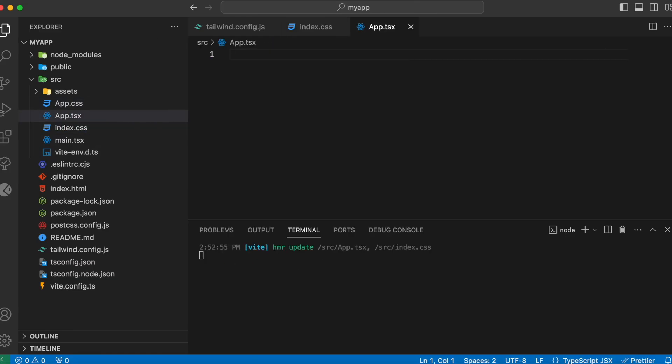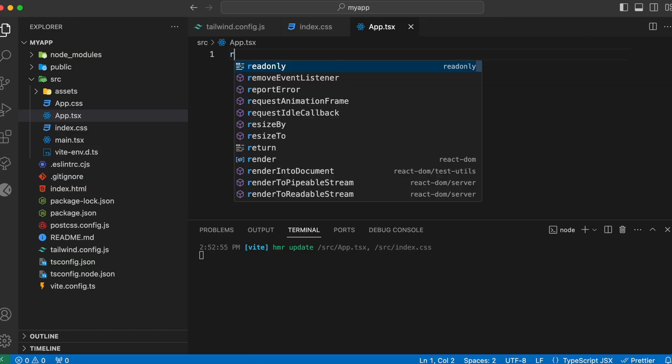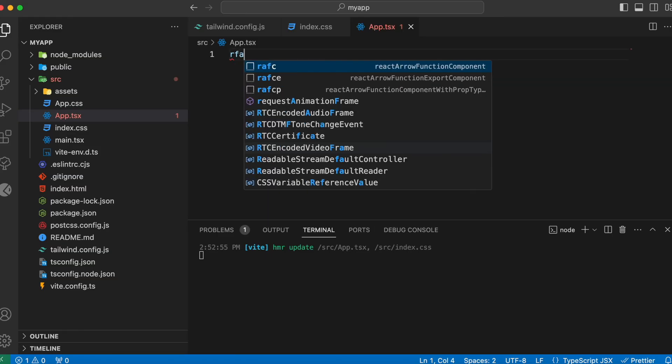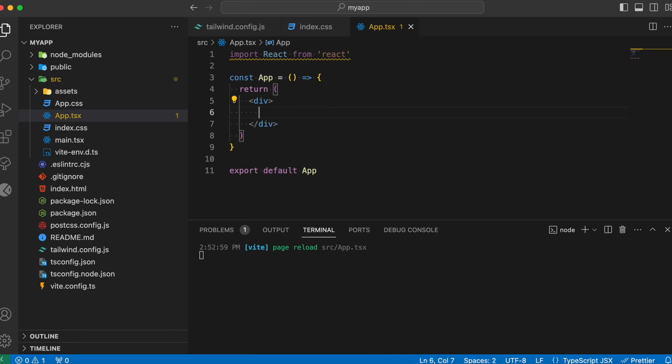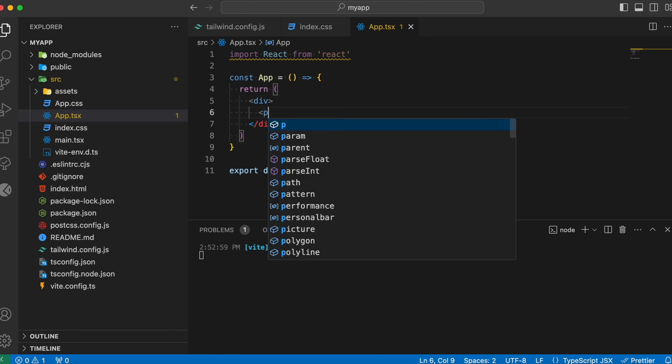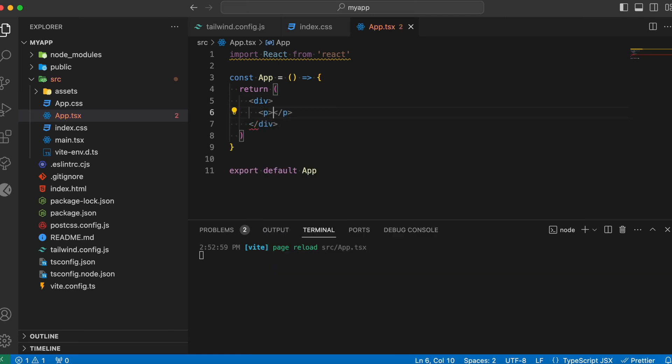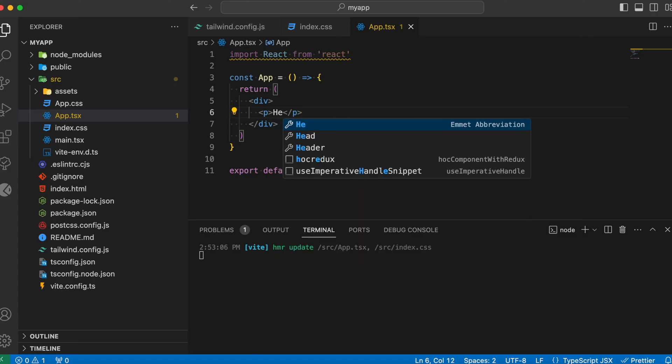Let's make use of the shortcut key, react functional arrow component export, wherein let's type in a simple text value saying hello world.